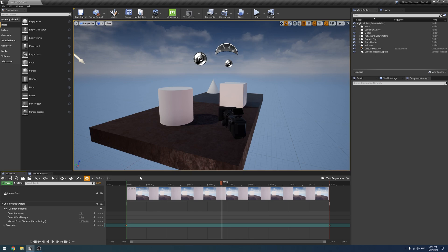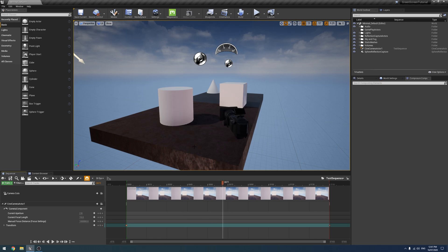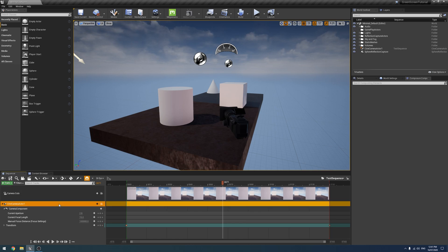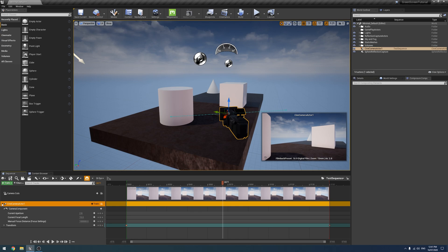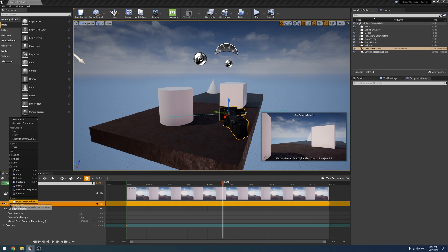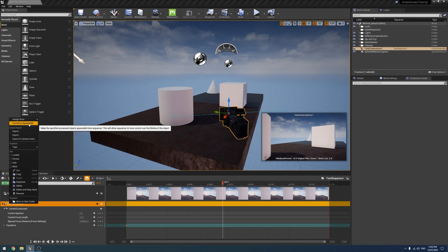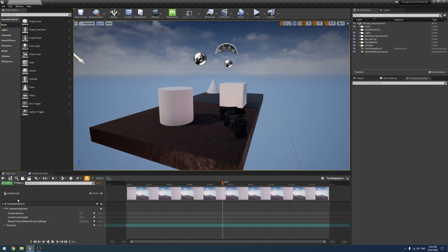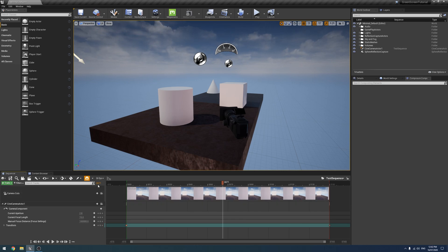I've just got a base sequence here with just a little bit of camera move and that's what we're going to be using today. You will need Composure enabled for this. The camera you use — Composure has to use a possessible camera, not a spawnable camera. Cameras recorded with the Take Recorder are automatically spawnable, so you will have to convert them back to possessible before you can use them with Composure.